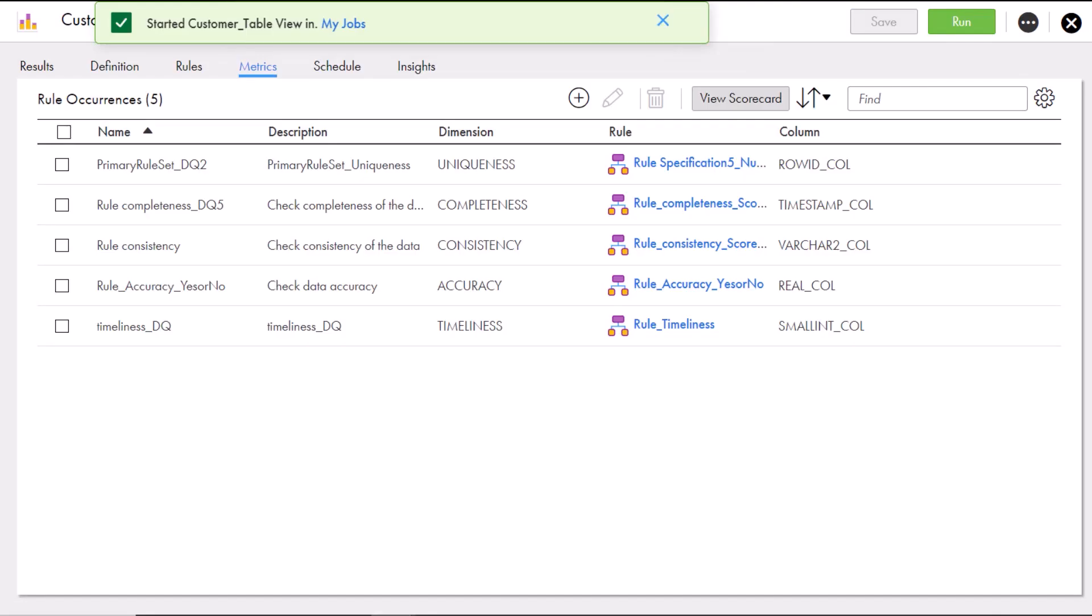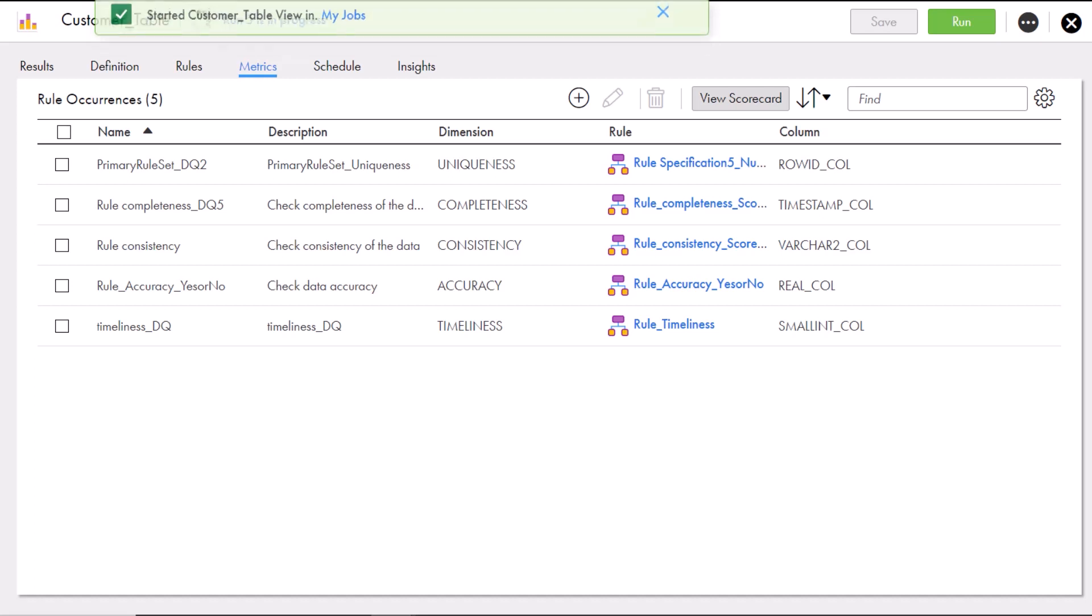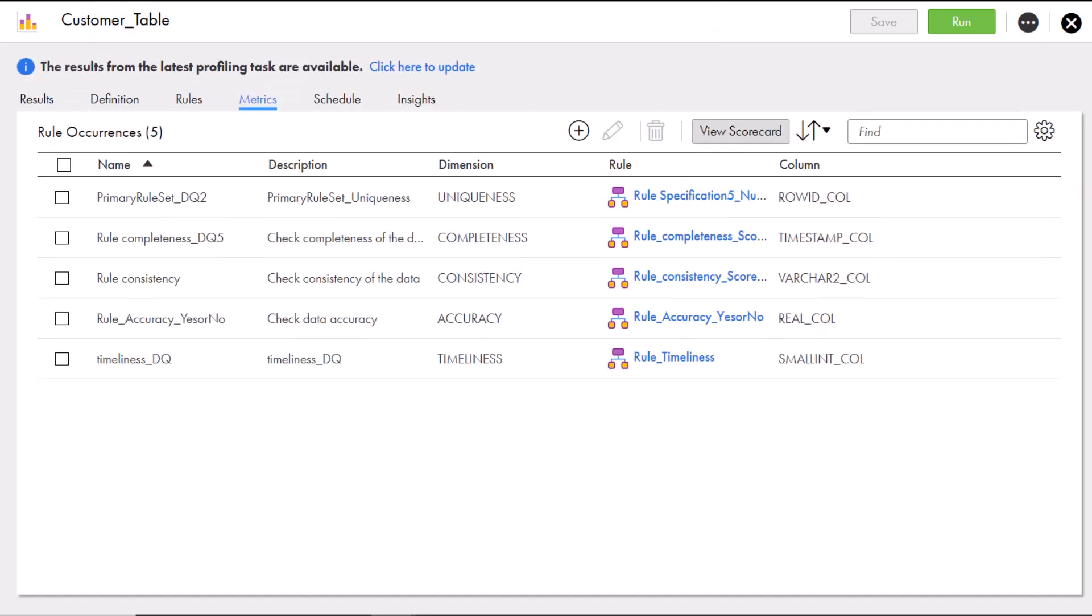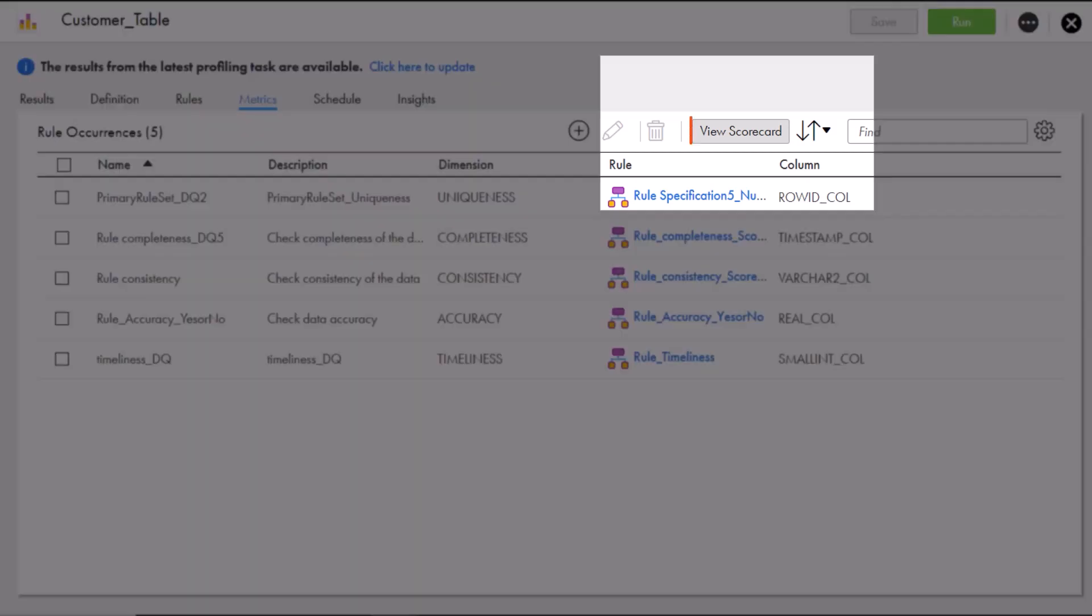After the job completes, the scorecard results will appear. Now we're ready to check out the scorecard results in Data Governance and Catalog. Click View Scorecard to switch over.